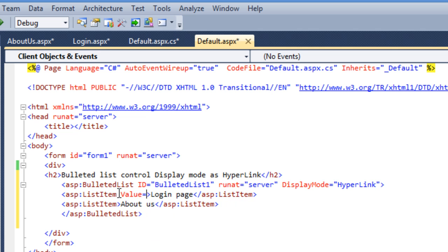In the value property you can mention any external URL like any Google page URL or Yahoo page URL, or if it is in your application you can mention the name of that page.